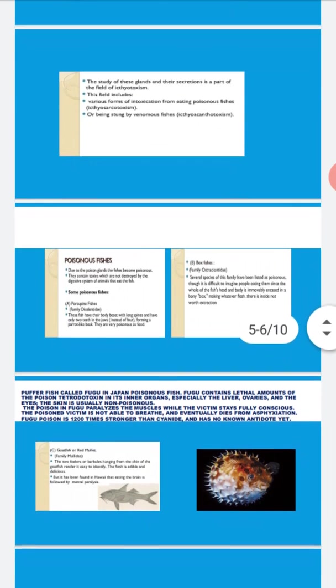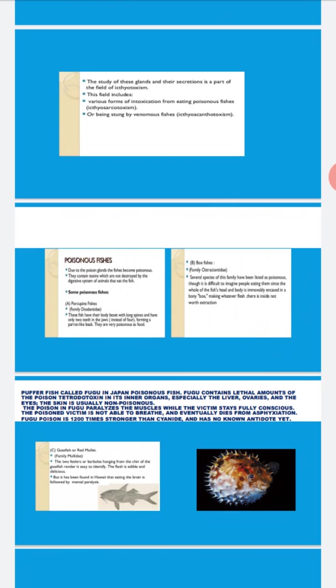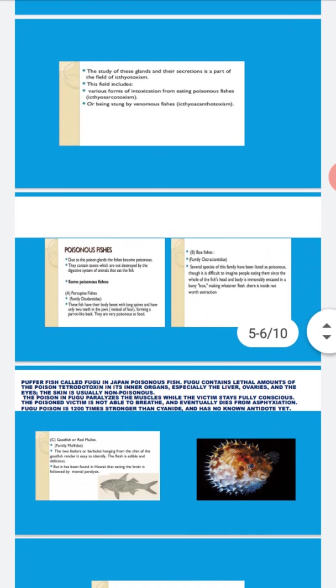Now you see the beautiful diagram of the puffer fish and red mullet. In Japan, puffer fishes have many varieties and are very poisonous. They are called fugu in Japan and contain lethal amounts of poison called tetrodotoxin.